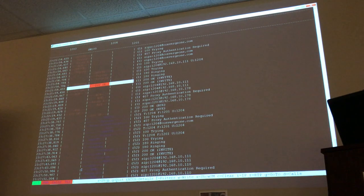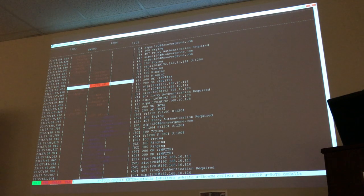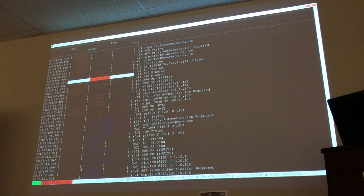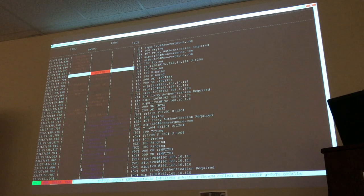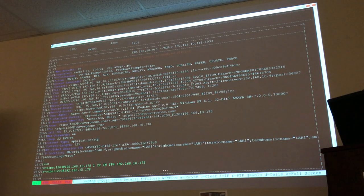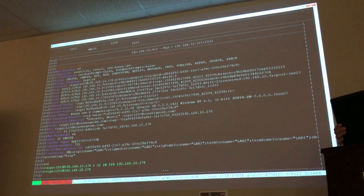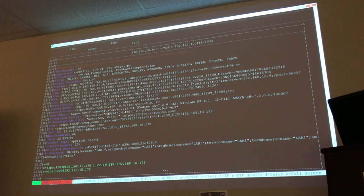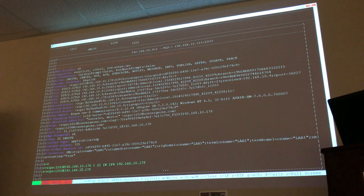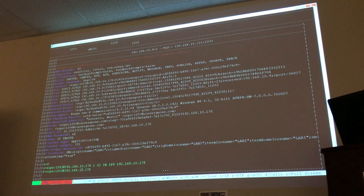In a CM environment, you'd have a list of codecs in your IP codec set, and you put the ones you prefer to use at the top. Notice that in this case the first codec offered was ISAC but the endpoint selected the second one, G722, because the hard phone couldn't handle ISAC. G722, by the way — only the 96xx family of phones can deal with that codec; the 16xx or 46xx family cannot.